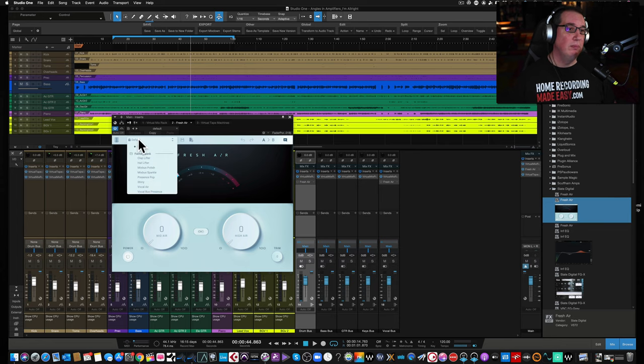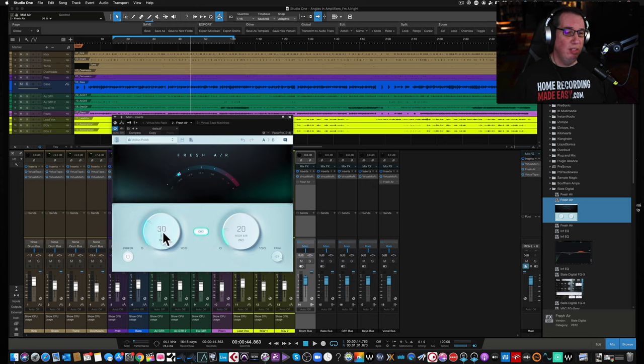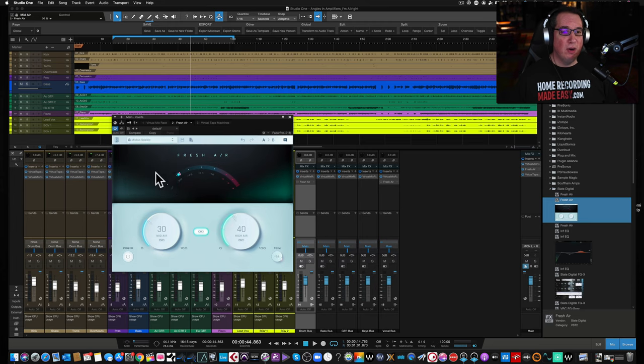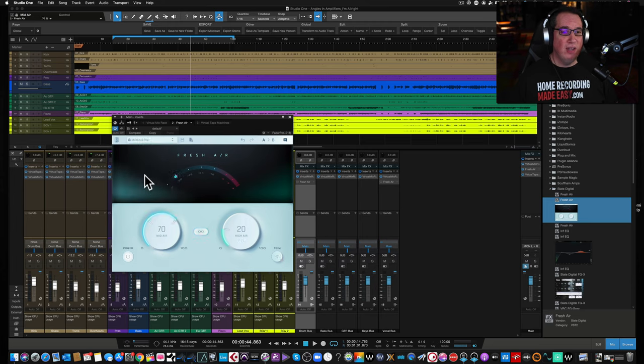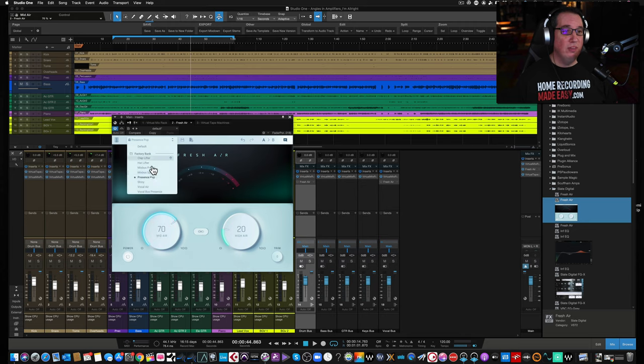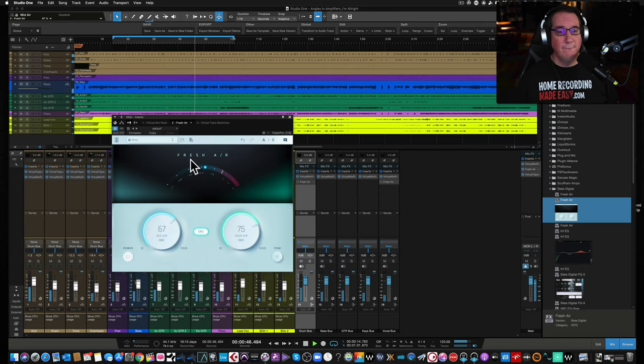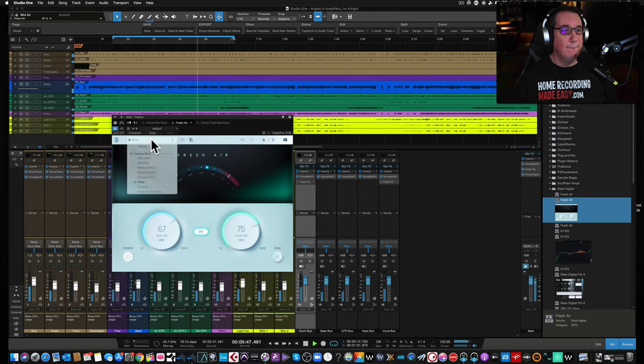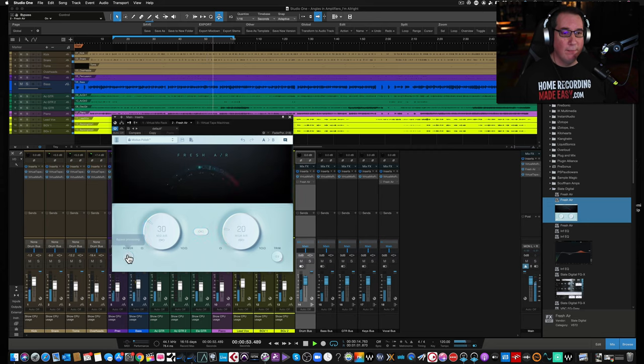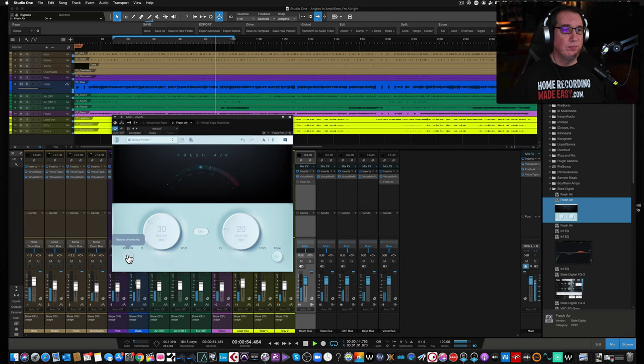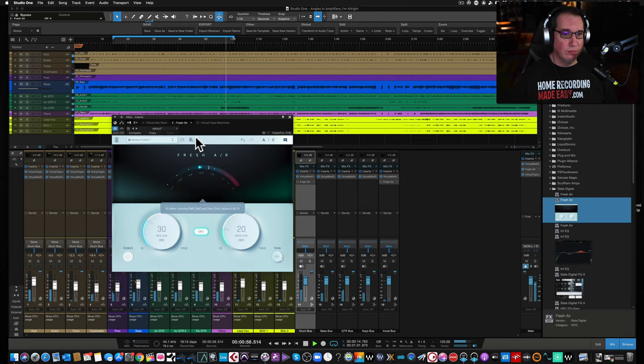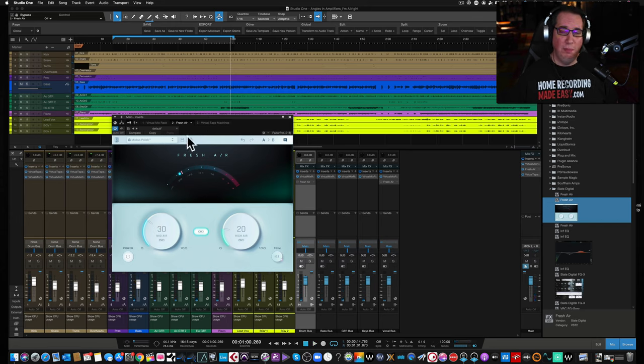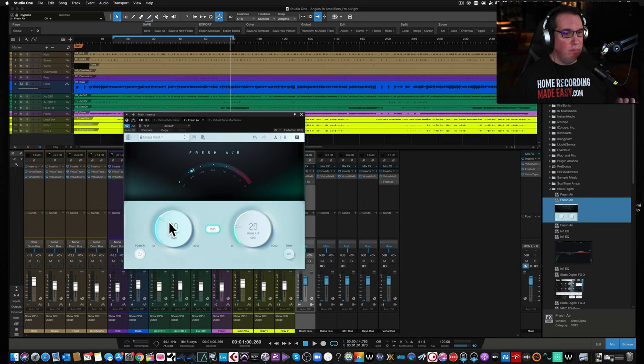Let's go to something like Mix Bus Polish. You know, you can see even on the presets it's pretty conservative, right? Mix Bus Sparkle, a little bit more on the top end. But you can see there's nothing above 50%. Wild Presence Pop, maybe a little bit more. Shiny.